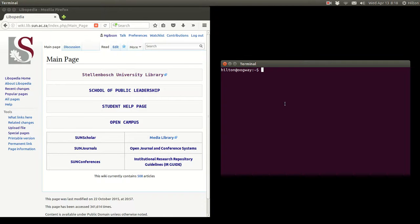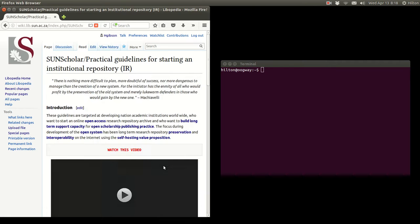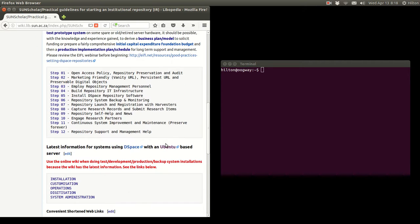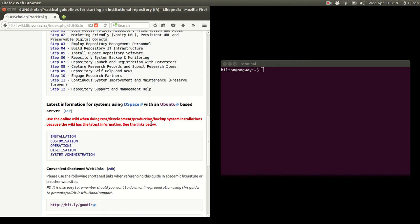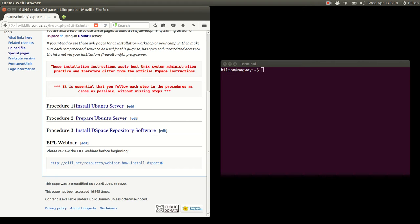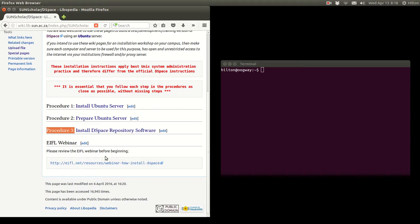Hello and welcome to part 3 of installing DSpace on an Ubuntu server. To find these installation procedures, please go to the wiki, click on the link on the bottom right, then click on installation. Previously we did procedure 1 and procedure 2; now we're going to do procedure 3, which is installing the DSpace repository software.